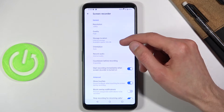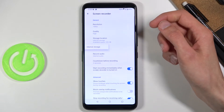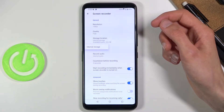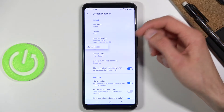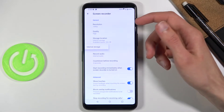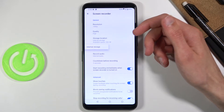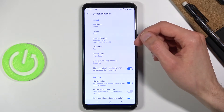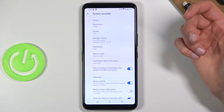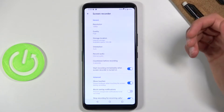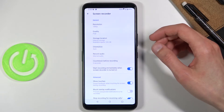For storage location, there is only internal storage, so I'm not sure why it's giving us a pop-up to choose another one, because I believe there is no SD card expansion here. For orientation, you can keep it on auto or set it to be locked to a specific orientation if you want to.